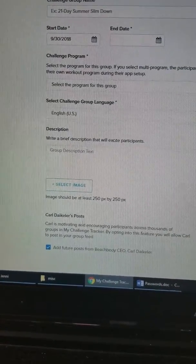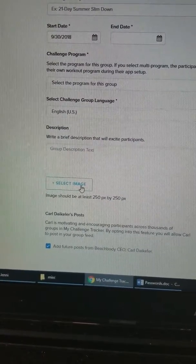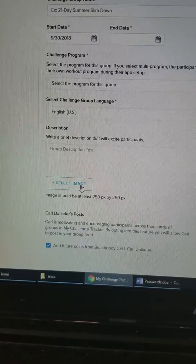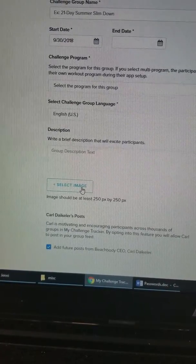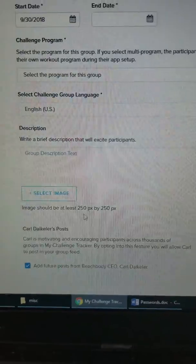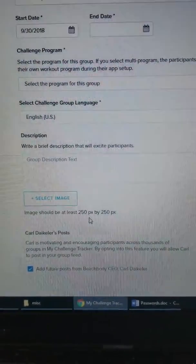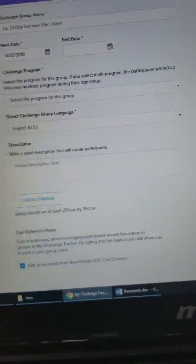Then you add an image — this will be the cover of the group. I usually put something together on PicMonkey or Canva. It does have the dimensions listed: 250px by 250px. Then you just create the group.